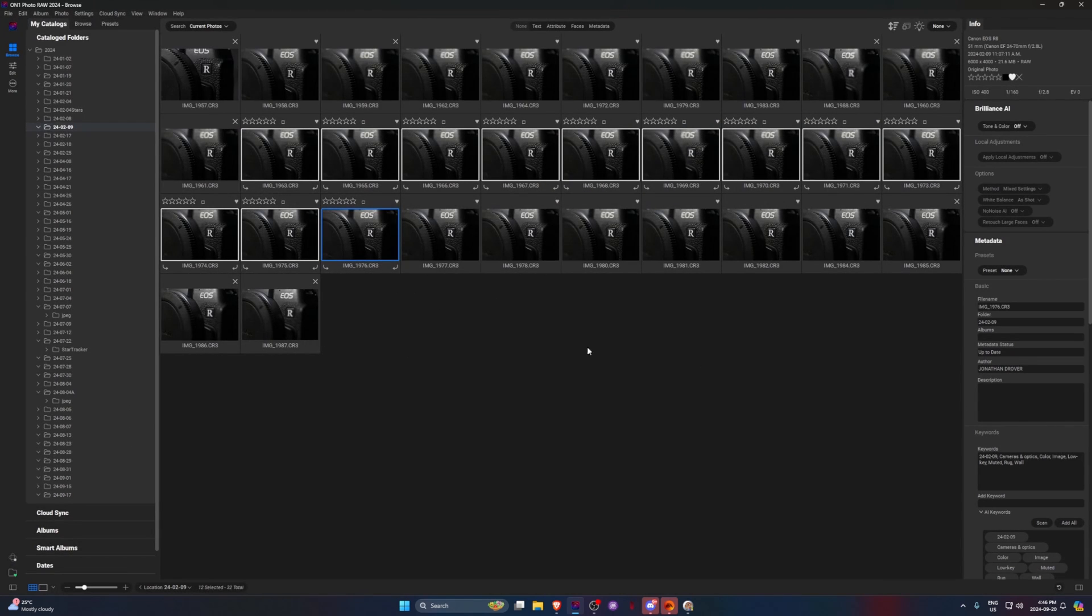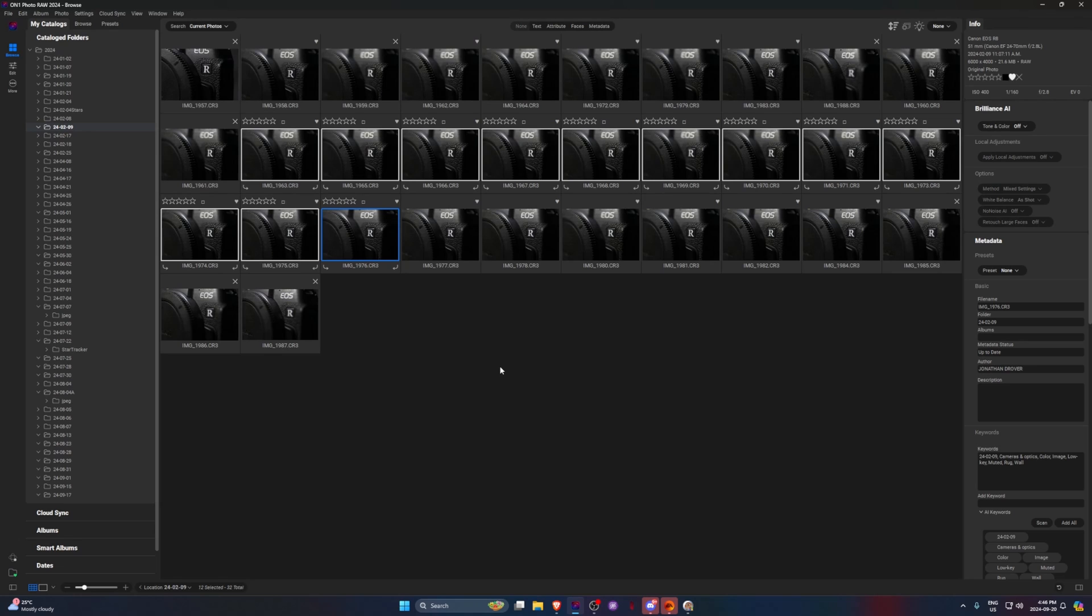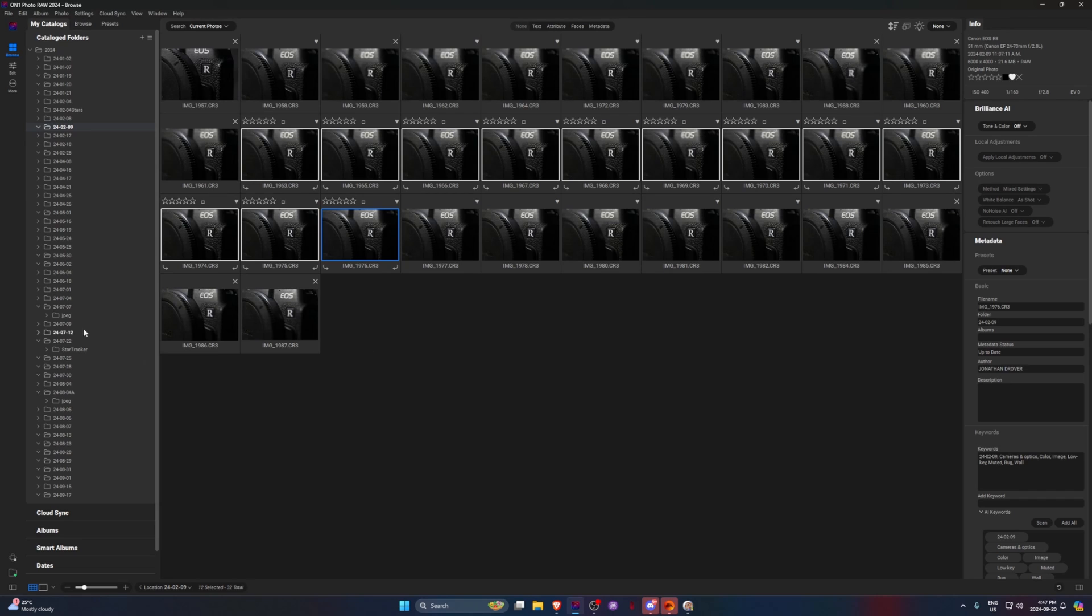You can do the same thing with HDR, and just it all being integrated into the app is really good. It also saves it as a .on1 photo, which basically means it just stores all the data that it needs to restack it when you want to look at it again. So it's not like you would have to restack it if you want to make changes at a later date.